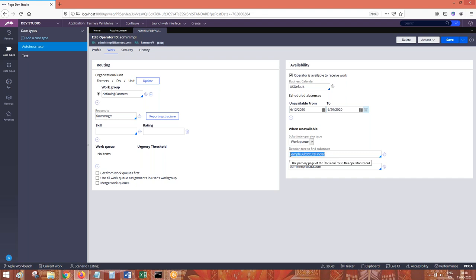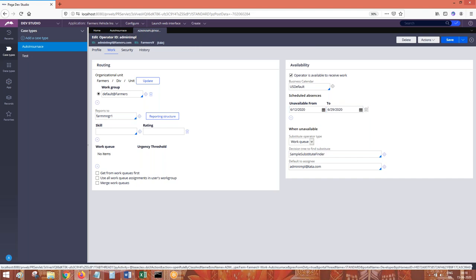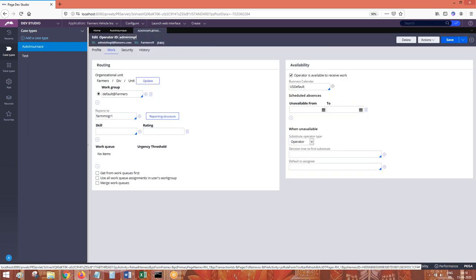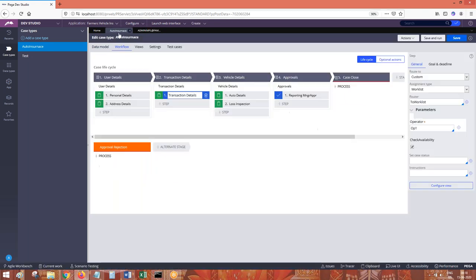Based on certain conditions you can have a substitute operator mentioned. During the absent period of an operator, the routing is going to happen to the substitute operator during the unavailability of whoever you are routing. When you select the option 'check availability' — if you don't select check availability, this automatic rerouting won't happen.